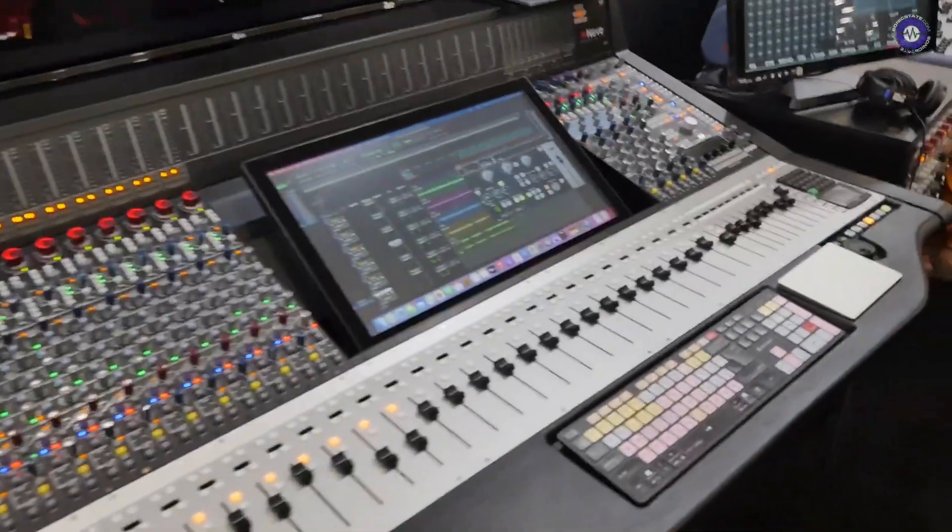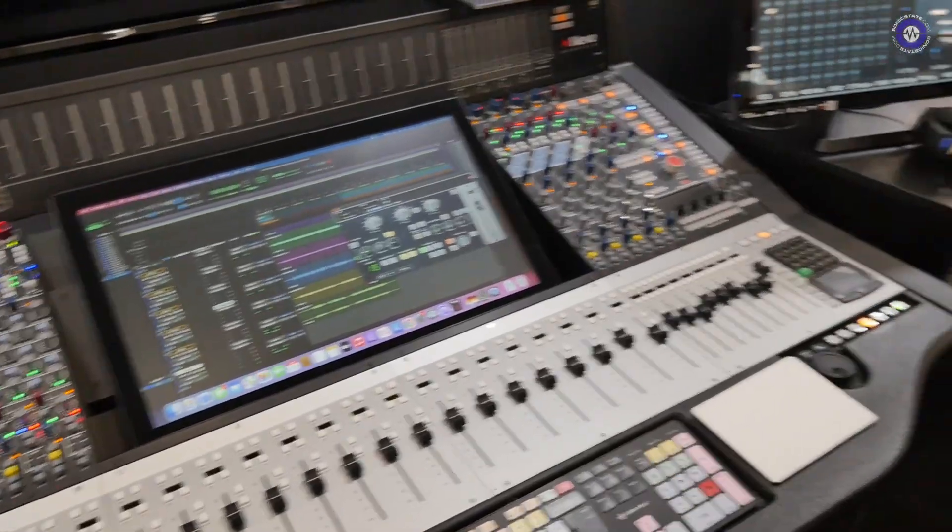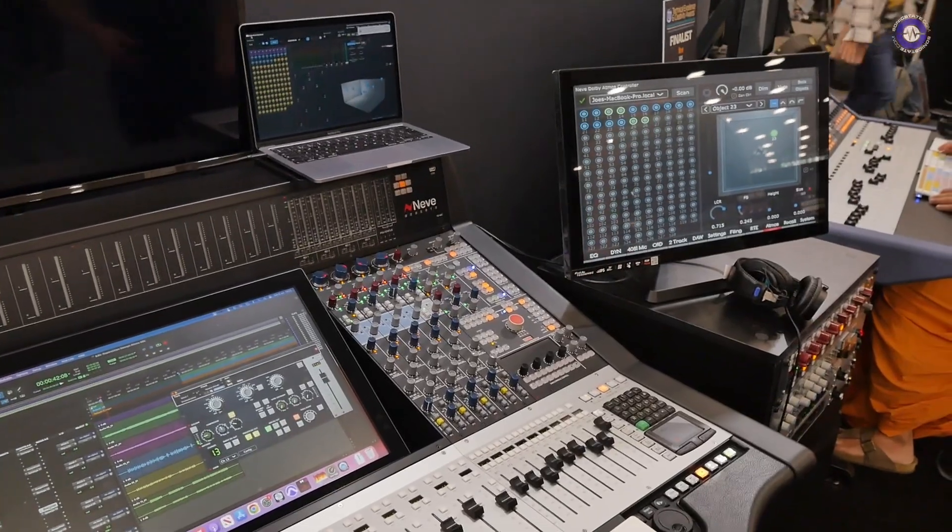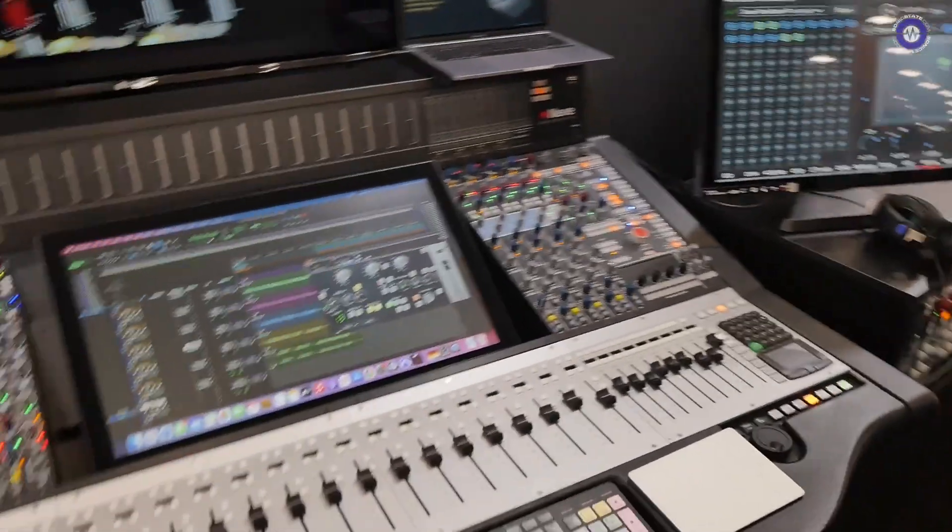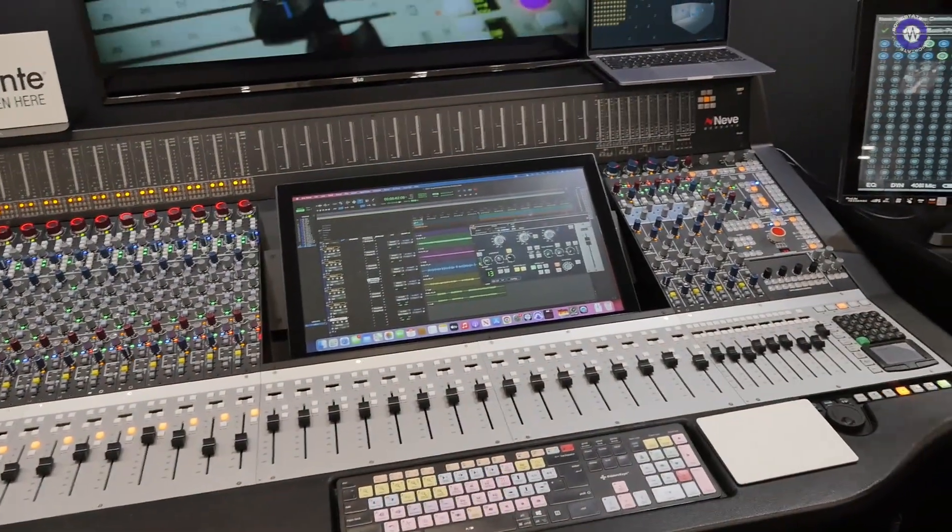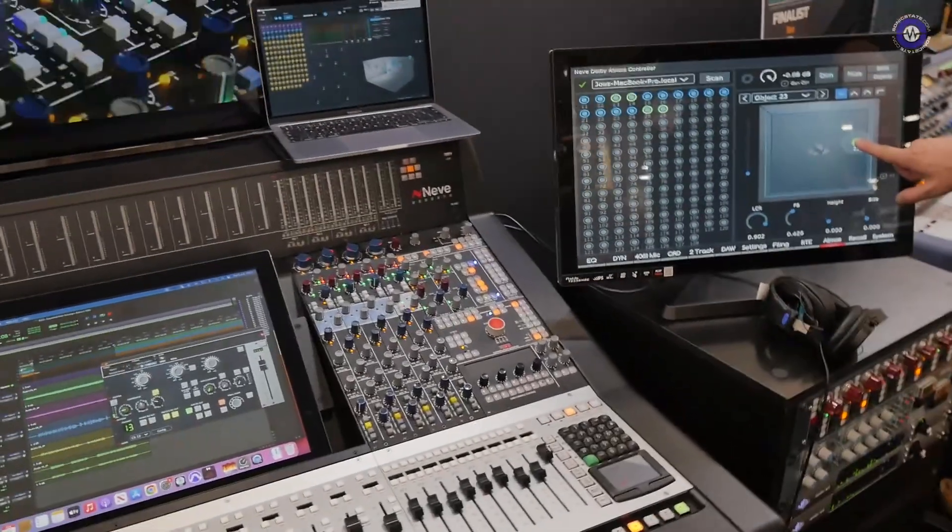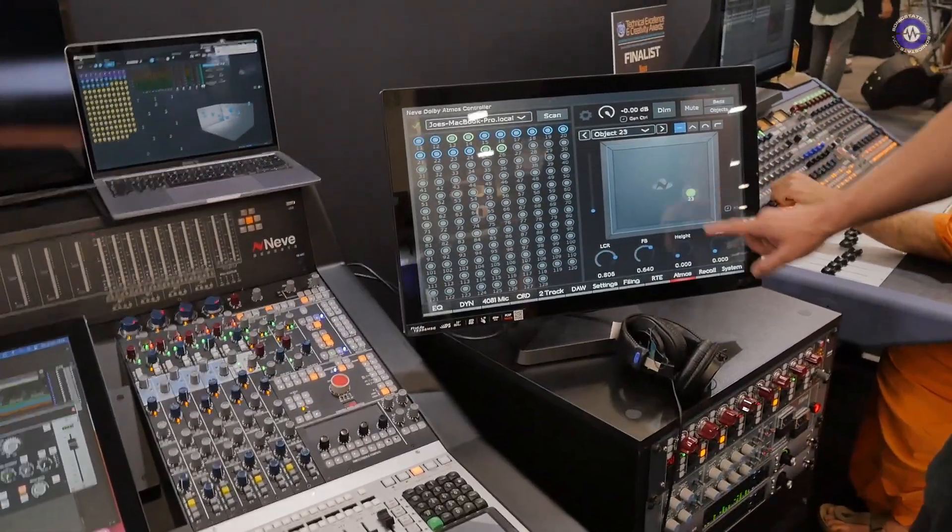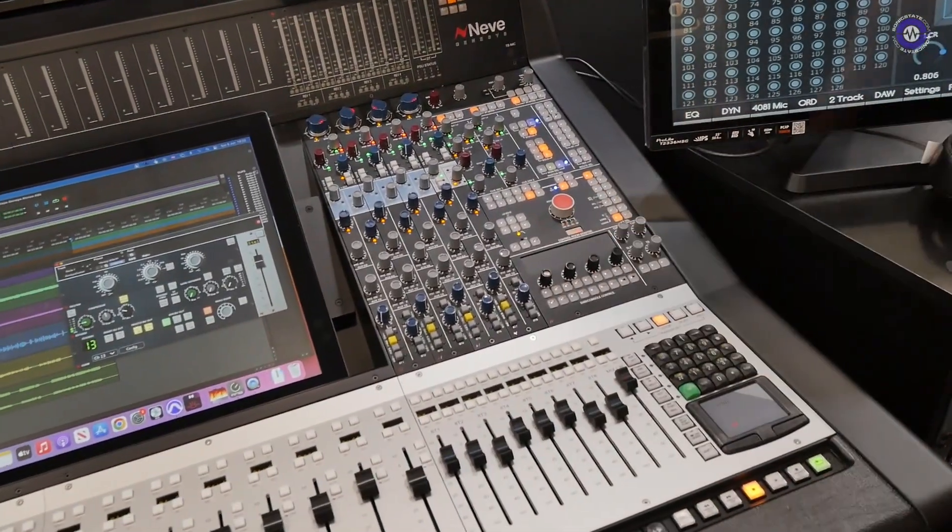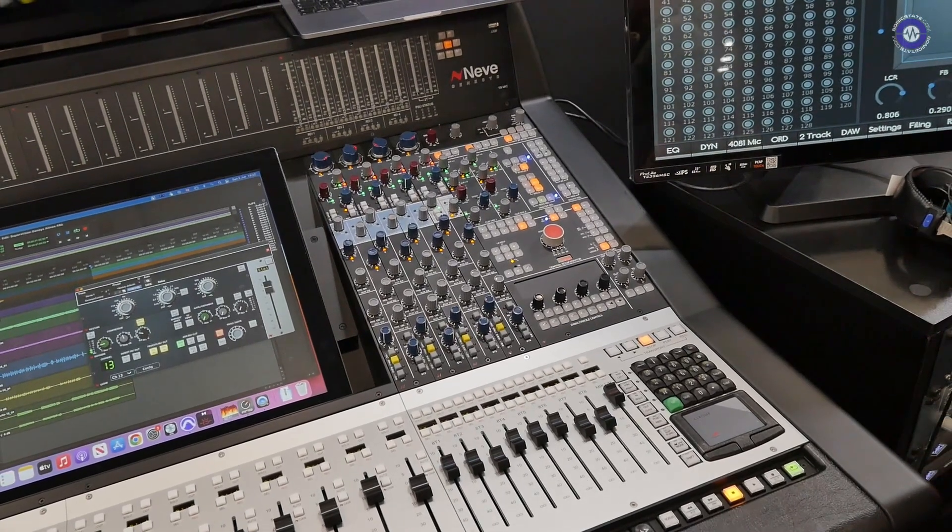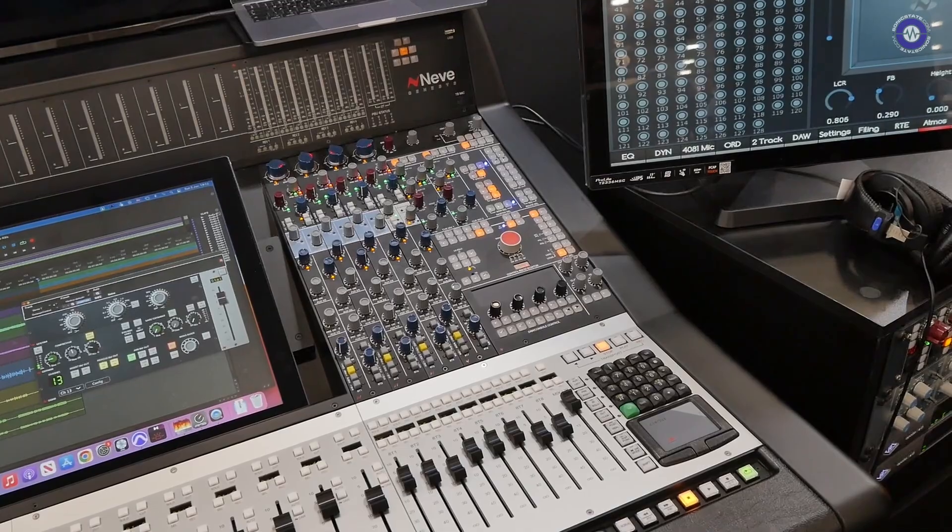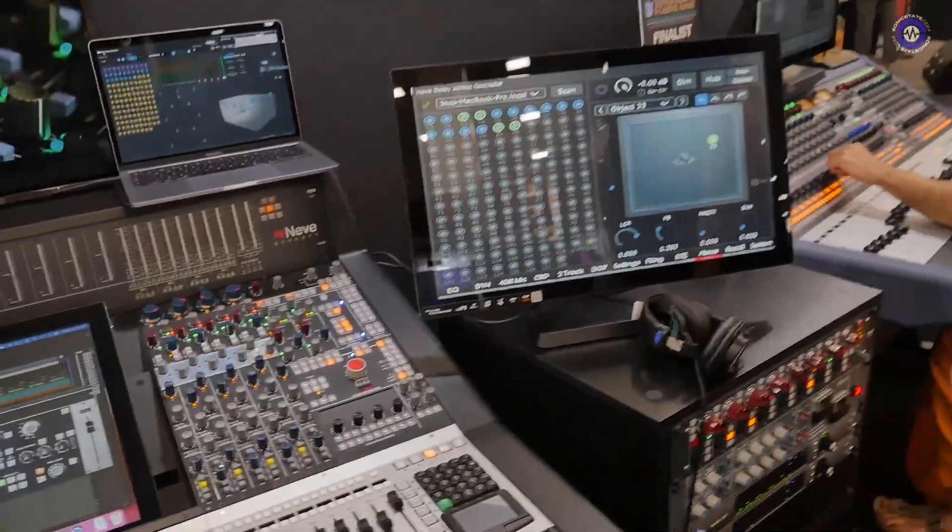Another cool thing that we're showing here with the Genesis is, now this is not released at the moment, it's currently a proof of concept demonstration, but we have the ability to mix in Atmos on an analog console. We've got this piece of software that runs on the Genesis computer and allows us to send metadata to and from the Dolby renderer, allowing you to pan in three dimensions. We can control the monitoring, we can map in 3D space any of the objects, and it's a really groundbreaking feature, essentially allowing you to mix analog in Atmos.